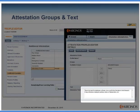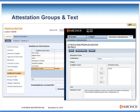If employees are not assigned to a group in their people record, then they will receive the default profile. The default profile must be created by you and named "default".